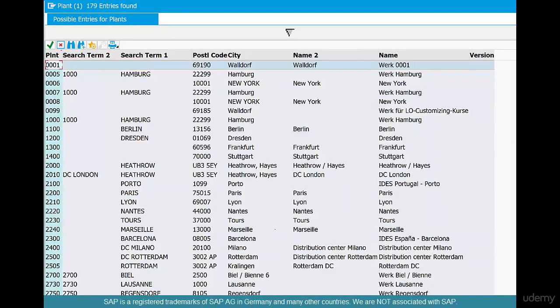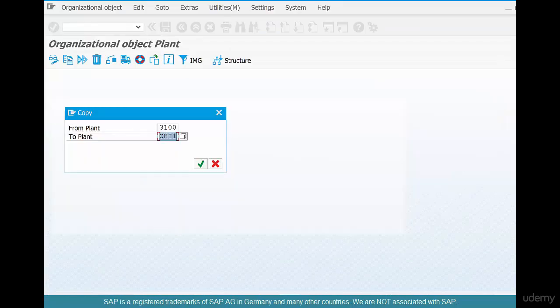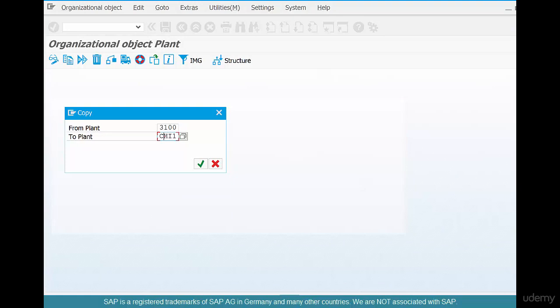So there are so many different plants already created. So 001 is taken, 005 is taken. So anything that's not taken, you can use it. So I'm going to close this and say CHI1 for a Chicago plant and click OK.